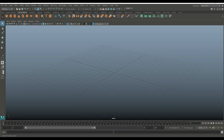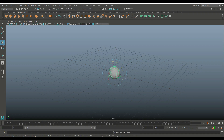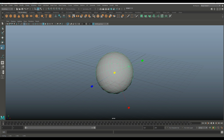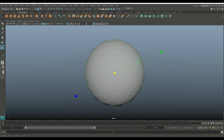Okay guys, we're in Maya 2019. Let's get started with our ball chair. We're going to start with a sphere. We're going to hit E to rotate, hold down J, and find a suitable angle. We're going to hit R, scale it up so we can see what we're doing.